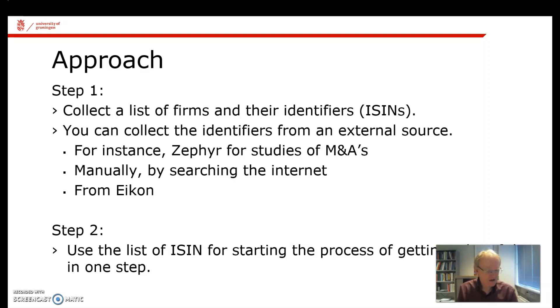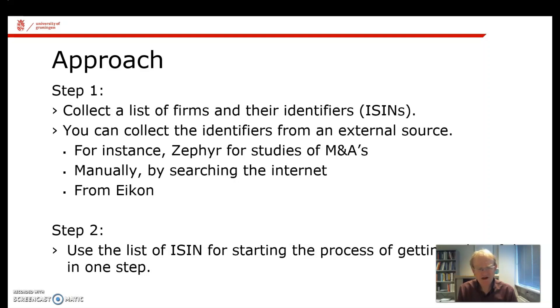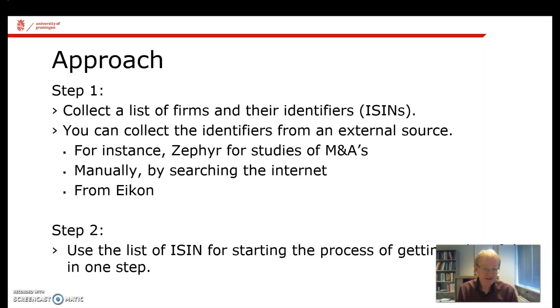But it might also be that you are studying a particular event, like the change of a CEO in a firm. And you do that from a list that you saw in the newspaper. In that case, you have to figure out, one by one, the name of the firm and the corresponding ISIN. So you would do that manually by searching the internet.